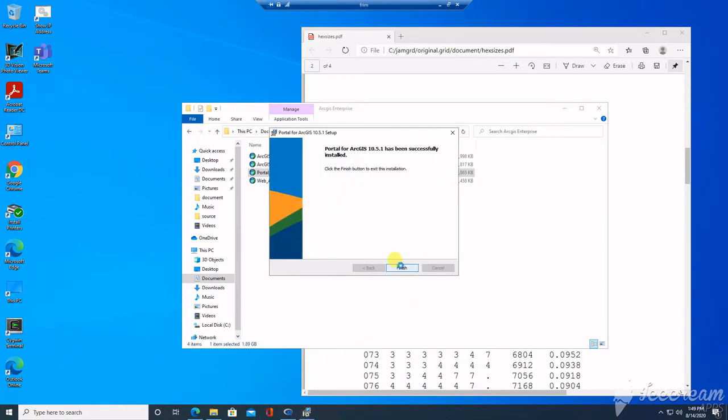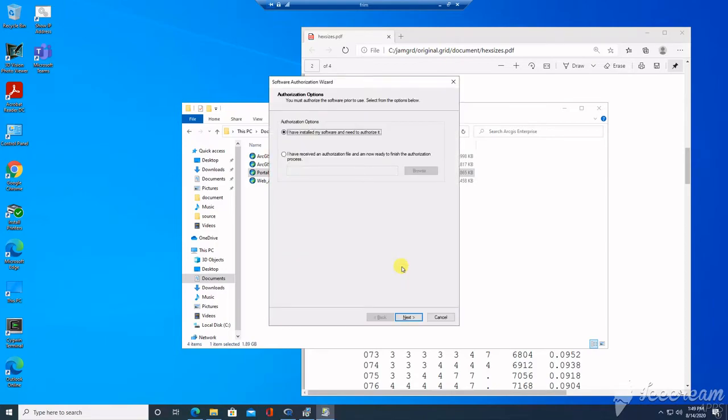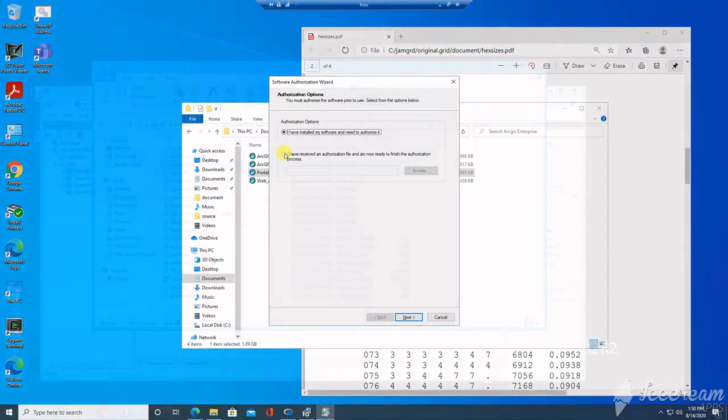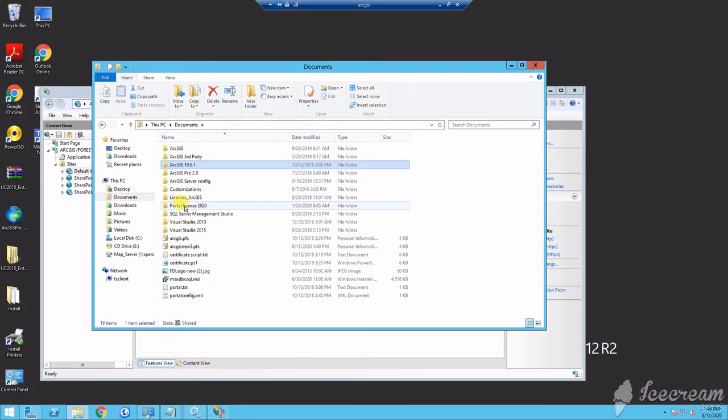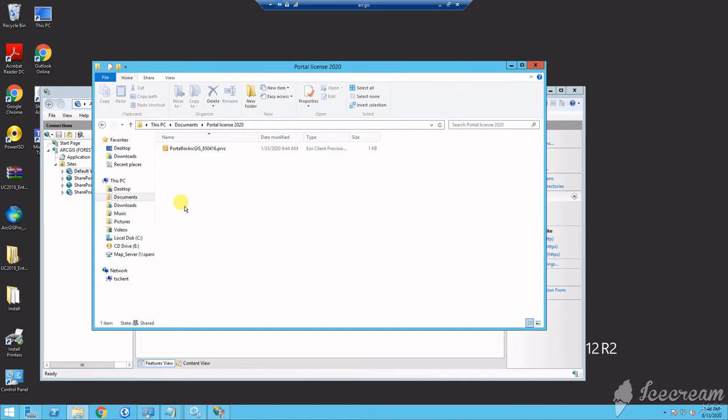Now, you will license your portal product. You may receive either a license code and in that case, you would go to the authorization wizard or authorization window, or you may get a licensing file as it is in my case and you just double click this file to run the authorization.